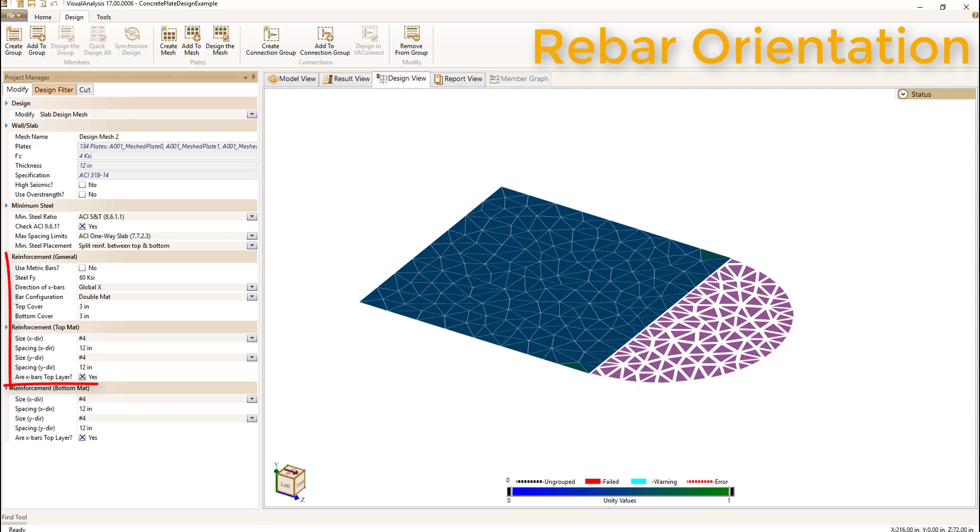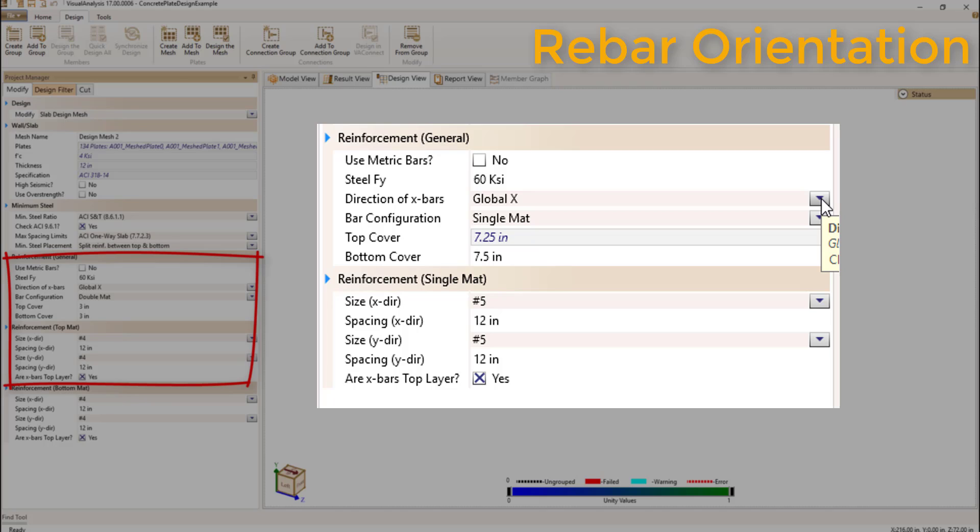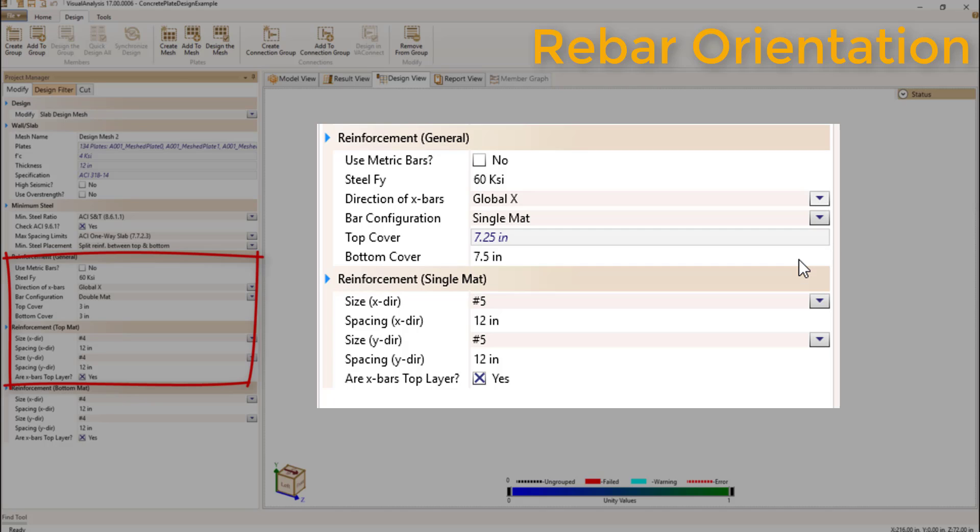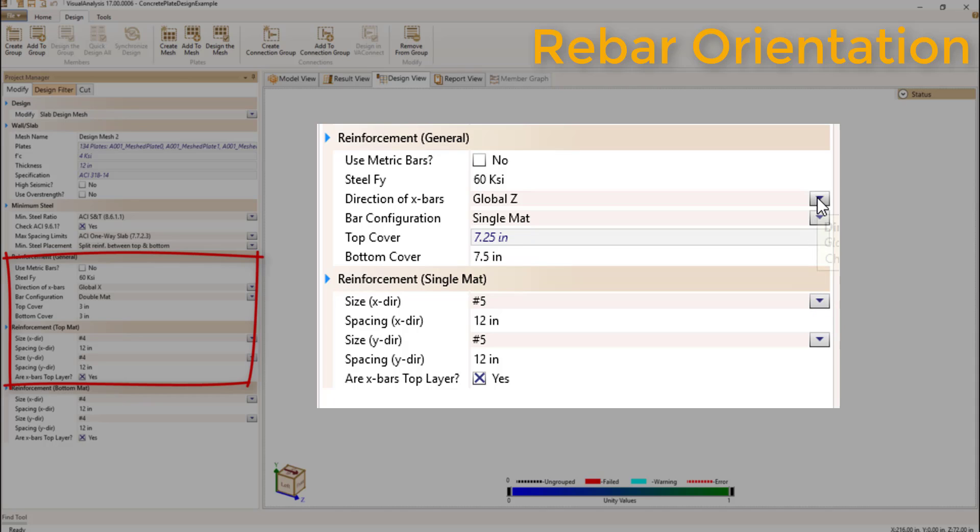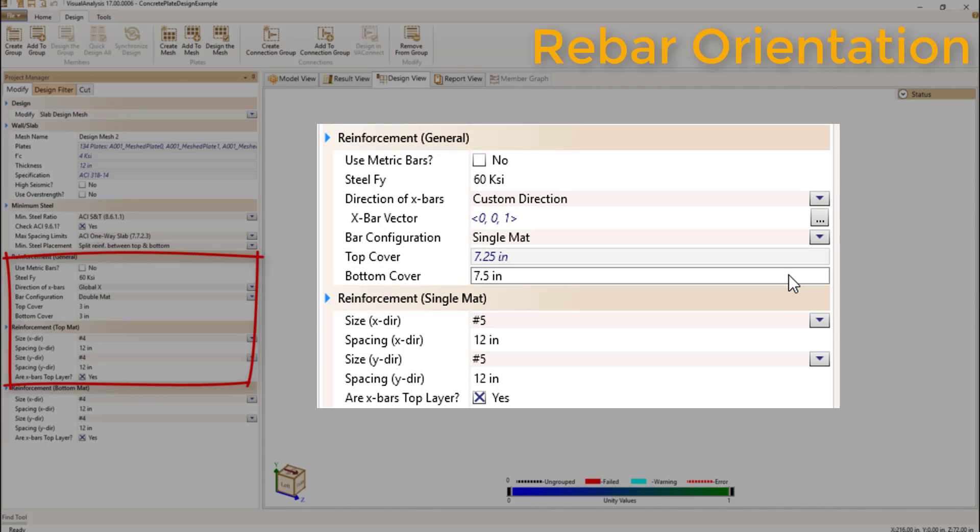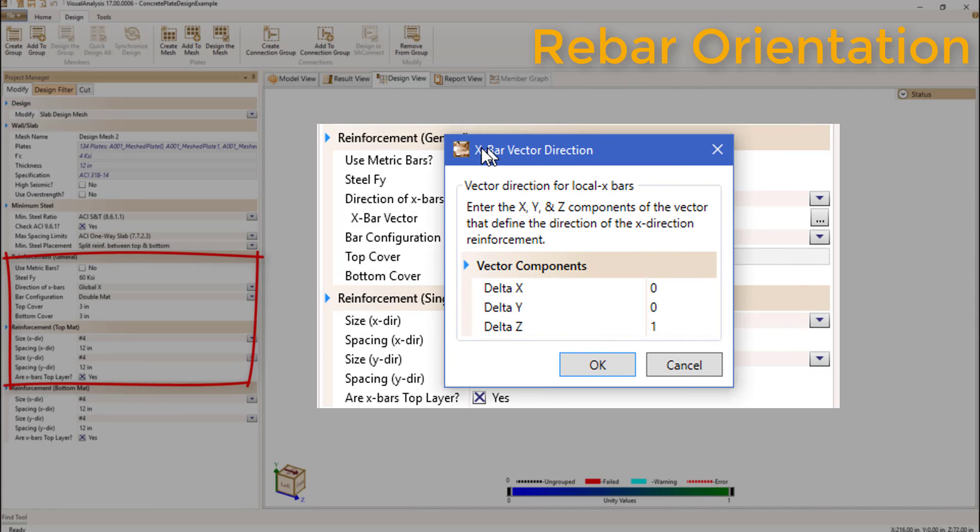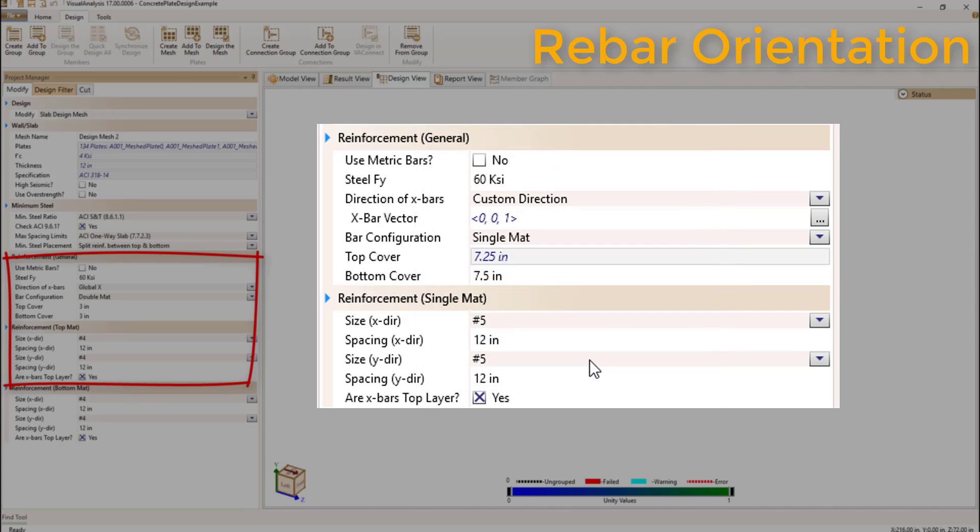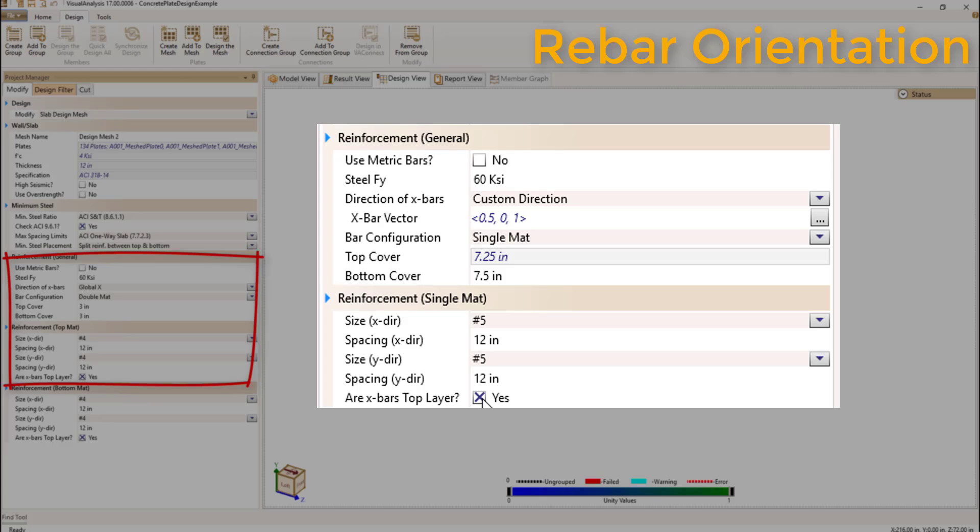The orientation or direction of the slab reinforcement can be defined by setting the direction of x-bars parameter to either a global direction aligning with one of the global axes or to a custom direction of your choice. Note that the rebar direction vector must be parallel to the slab and the y-bars are always oriented 90 degrees to the x-bars. You can also define which bars are considered the top bars by changing the rx-bars top layer parameter.